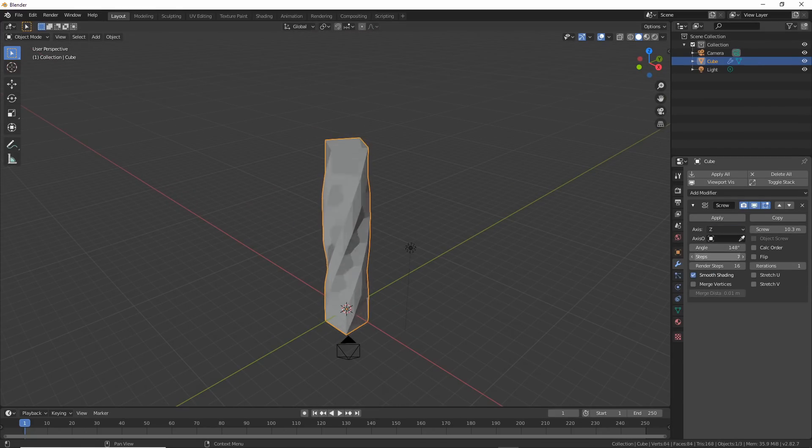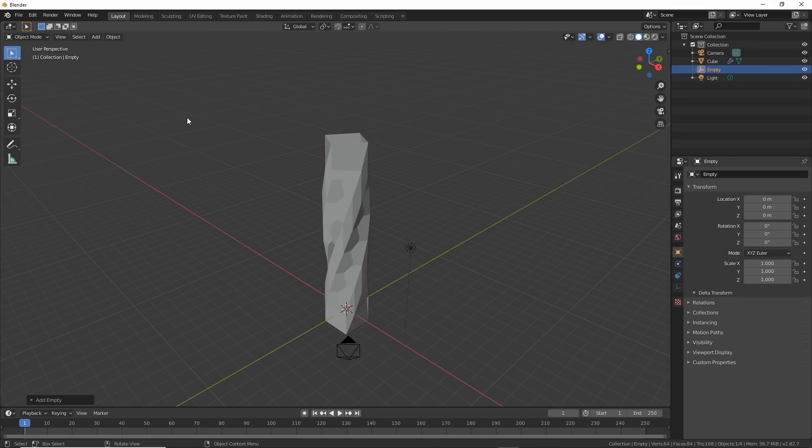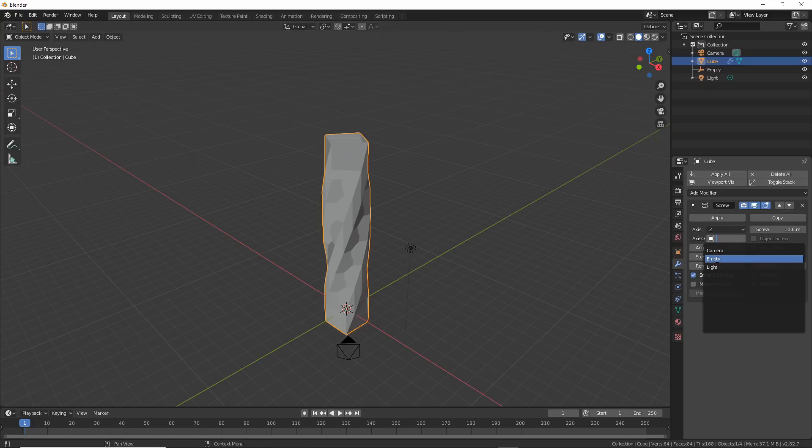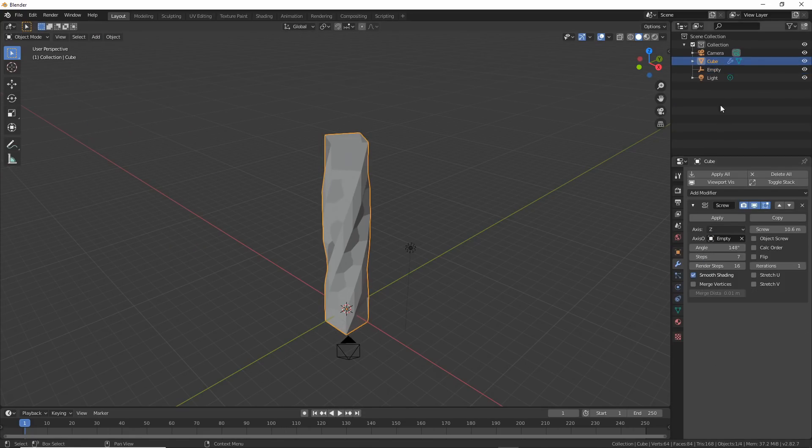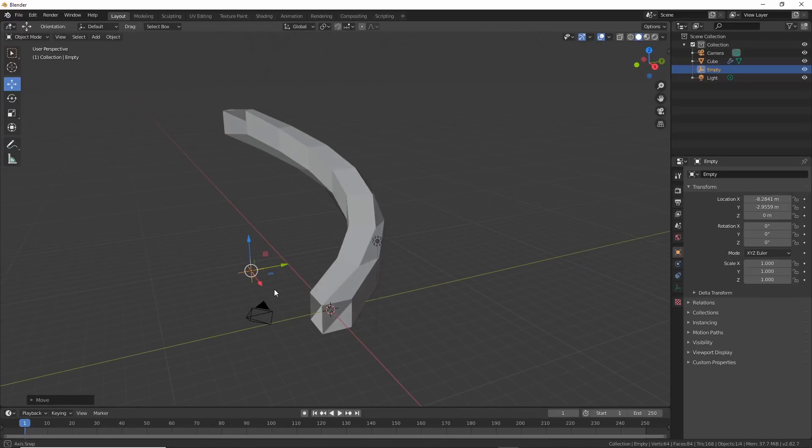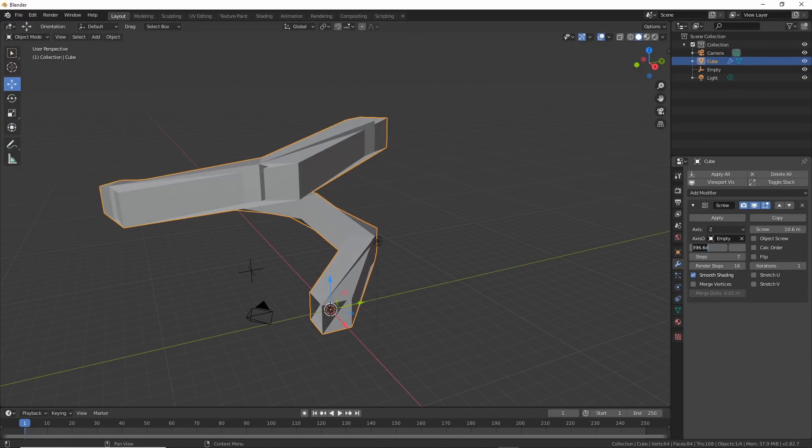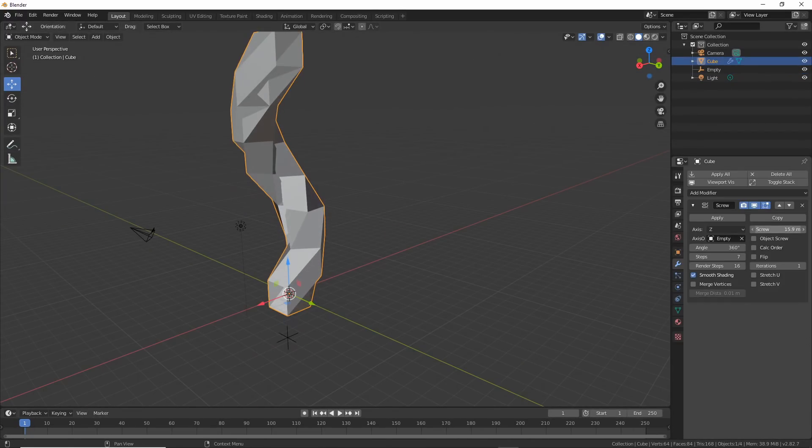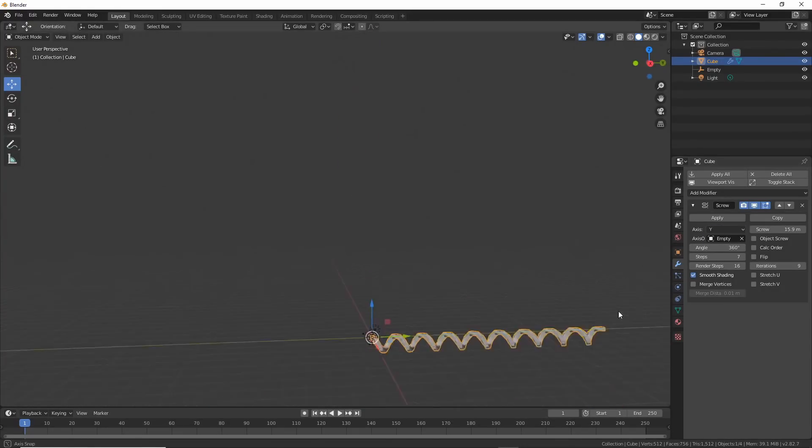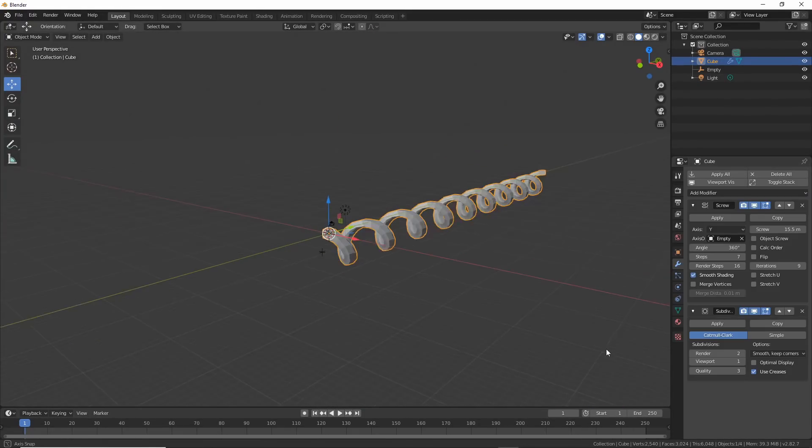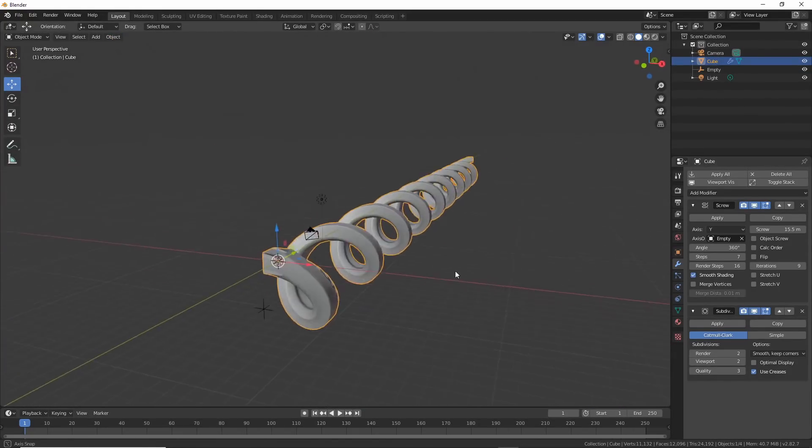Cool trick now. Add in an empty, then select your cube, go back to the modifier, and under axis, choose empty. Now, if you move the empty around, it moves the effect. Play with the angle and you can get all kinds of cool things going. Turn up the iterations and make it go all the way up to the up. Change the axis and you get an old phone cord. Next up, skin.